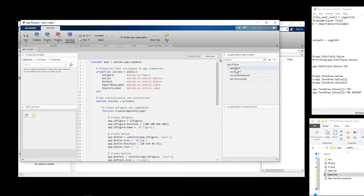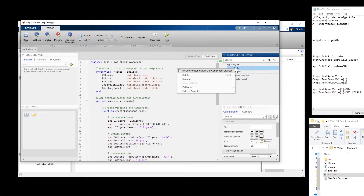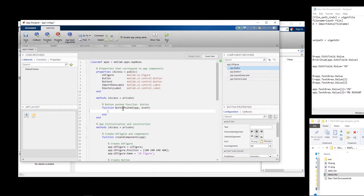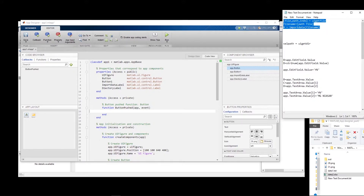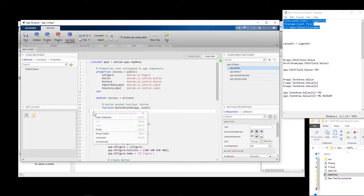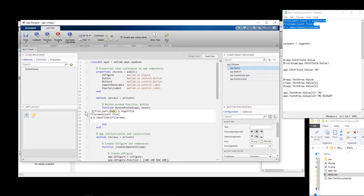We have to create a callback for the first button, so I right-click on it and add a callback. I already wrote a few lines here to save some time.